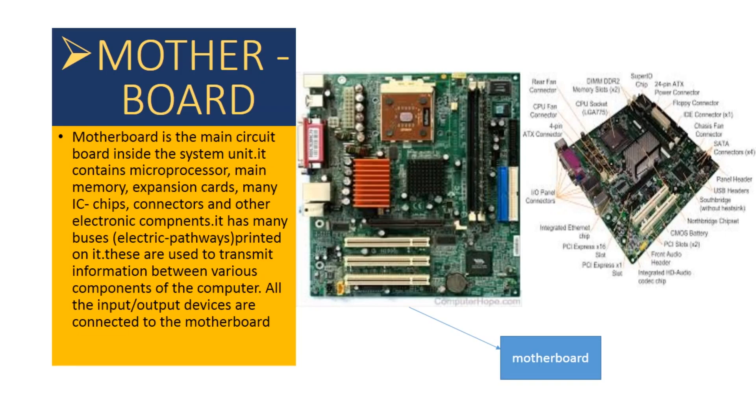Motherboard is the main circuit board inside the system unit. It contains microprocessor, main memory, expansion cards, many IC chips, connectors and other electronic components. It has many buses and electric pathways printed on it. These are used to transmit information between various components of the computer. All the input and output devices are connected to the motherboard.